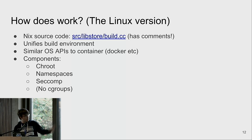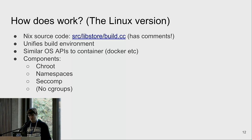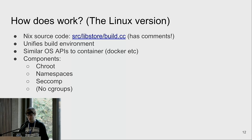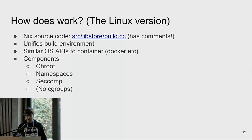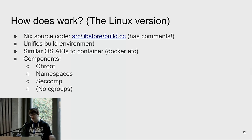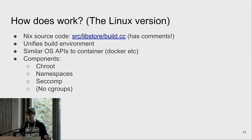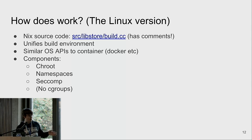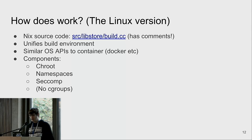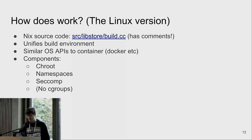If you've worked with containers you might have heard about cgroups, which limit how much CPU or memory a process can use — but those are not used yet in Nix itself.